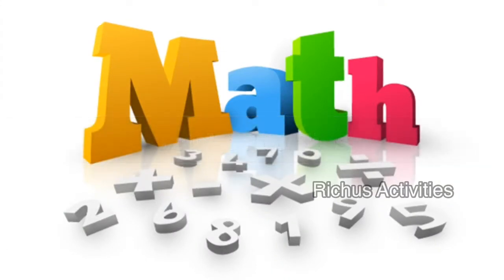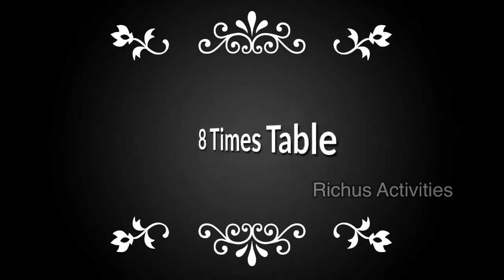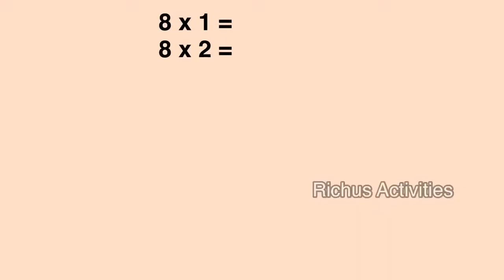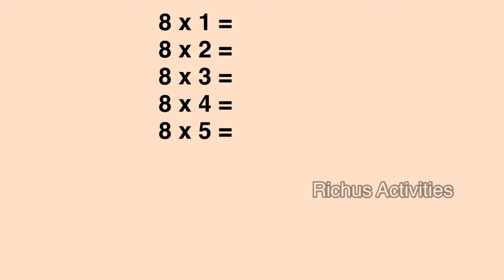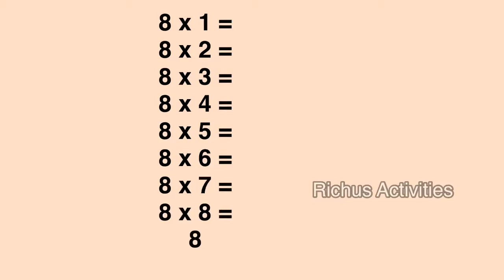The easy way to learn Multiplication Table of 8. This is the Multiplication Table of 8.